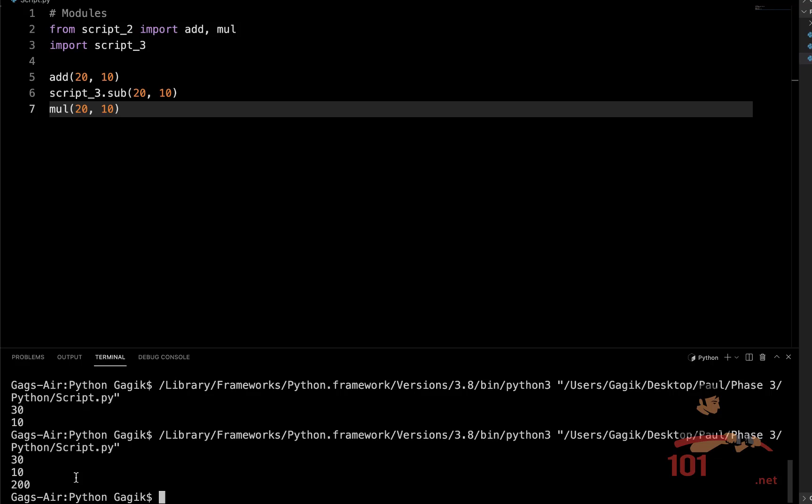So this is the basic use of modules. You see how convenient they can be and how short our code can be in new files if the main logic of the functions has already been developed in other files. There's no need to overwrite them. We just import the whole module or just the necessary functions from that one and easily use them in our programs. So that is all for this video. Thank you for watching. We'll see you in the next one.